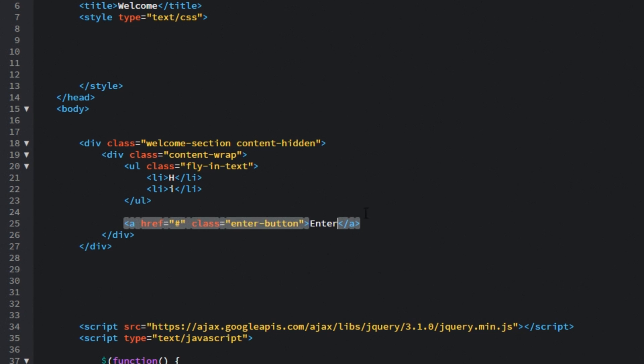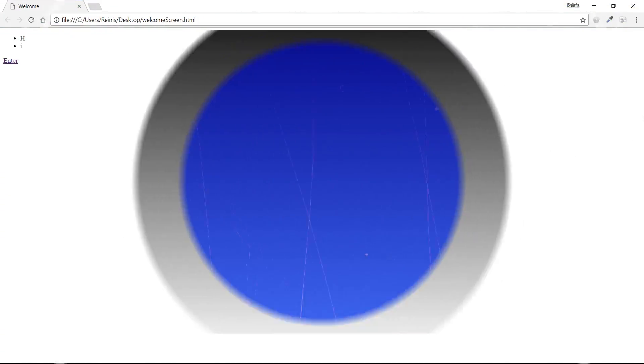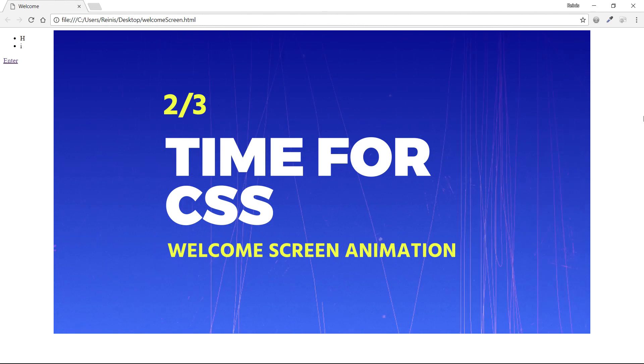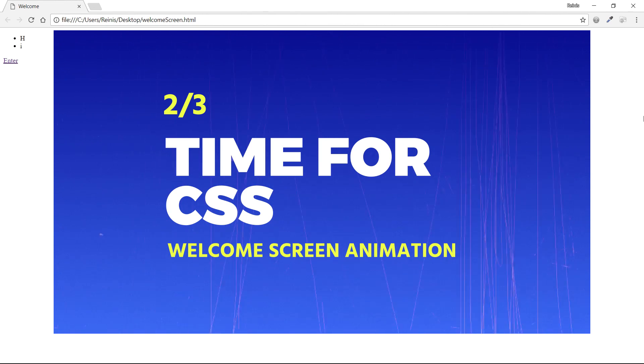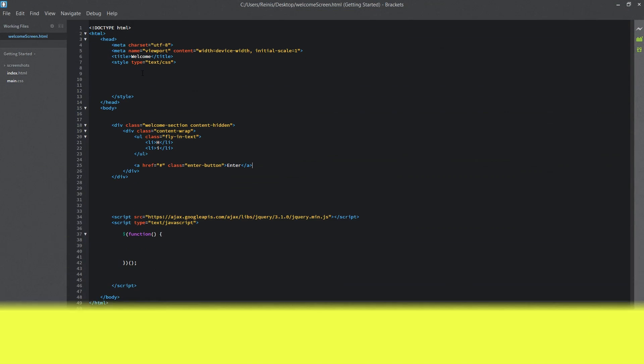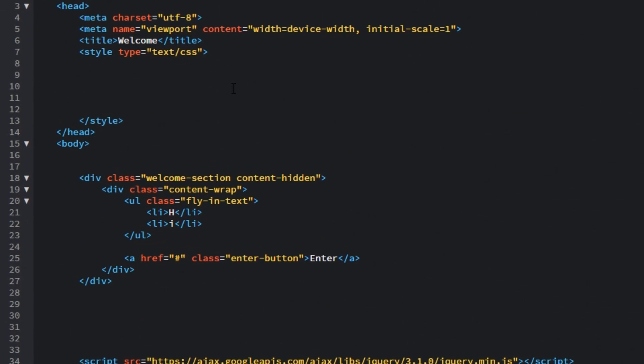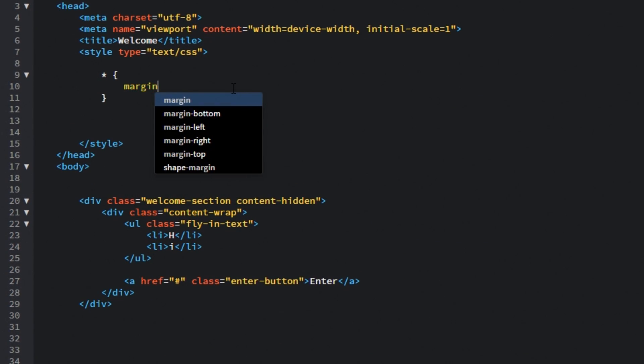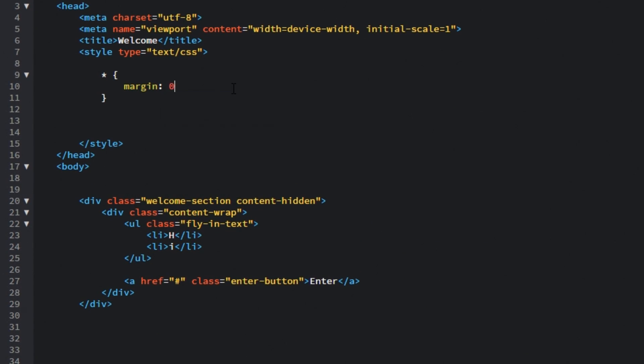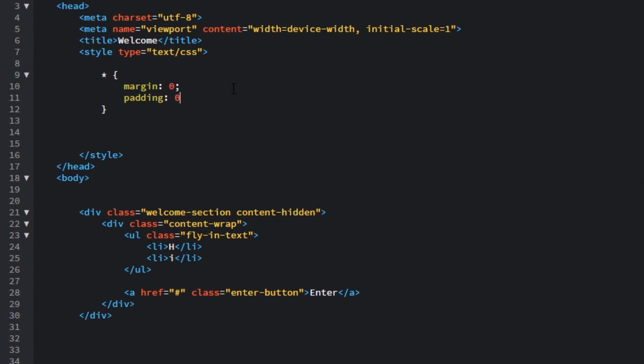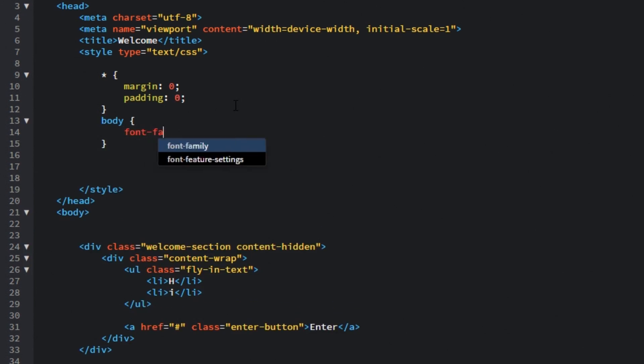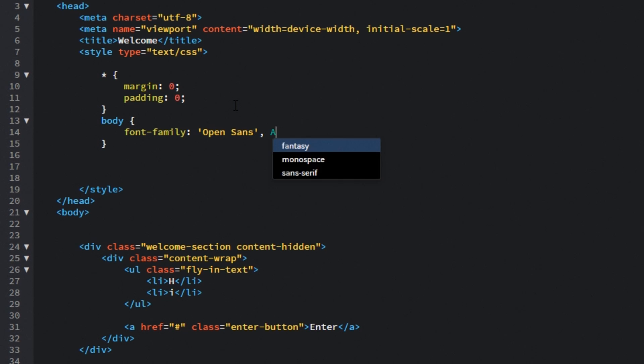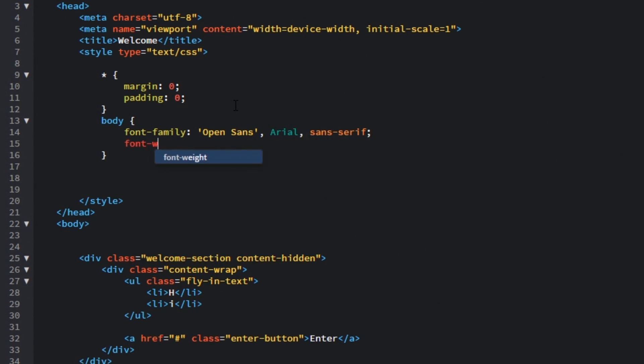That is it for HTML we can head to our browser and check it out. And yes next thing is we need to style it with CSS so let's open up our code editor and start by making a basic reset. Let's target all elements and set margin and padding to 0. Then let's target body and font family will be Open Sans, will fall back to Arial and Sans Serif font. Font weight for all elements will be 700.